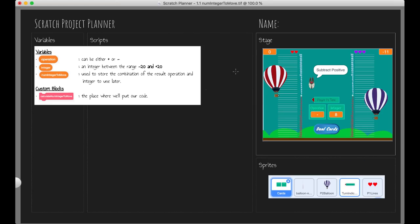Here we are in our Scratch project planner for 'num integer to move'. You can see we have our stage, our sprites, our selected sprite, and our variables. The operation variable can be either addition or subtraction. We also have a variable called 'integer', which is an integer in the range of negative 10 to positive 10.